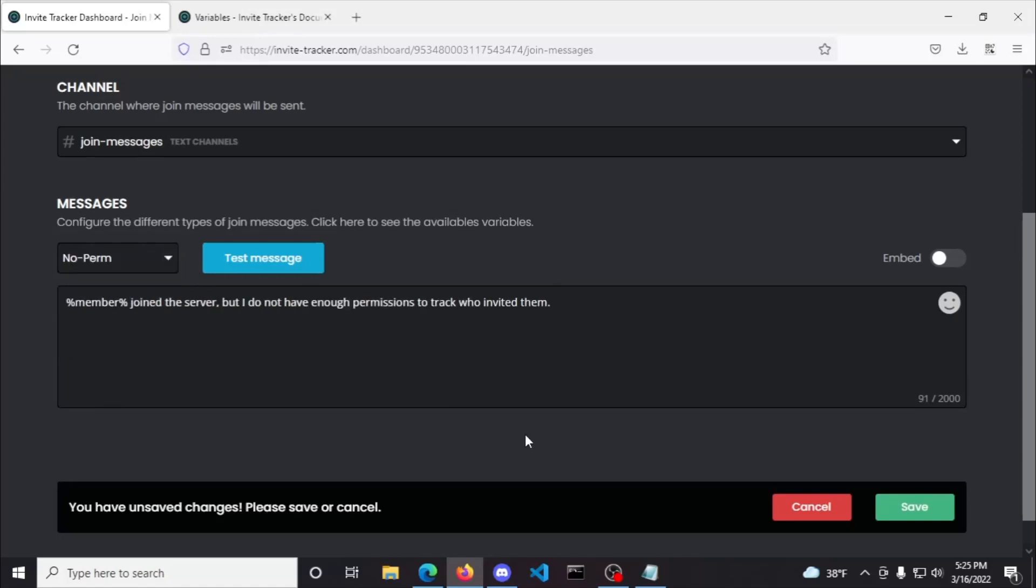The no perm messages you can also customize and that occurs whenever the bot doesn't have the managed server permissions for the channel the invite is for. An easier way to fix this would be giving the bot administrator permissions like demonstrated before.